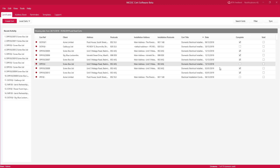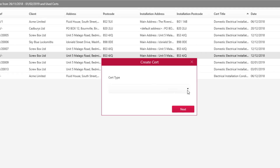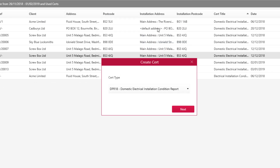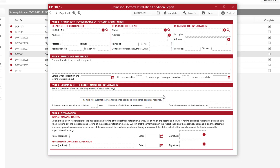So the first thing you might do is go to Create Cert and select the certificate you wish to create. In this case we're going to go for the DPR 18. Just click Next and you will see a nice blank certificate ready to be filled in. We're going to show you how filling in the certificate is made easier and quicker by using pre-filled data, tick boxes, and date boxes.